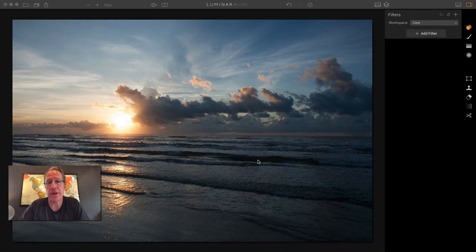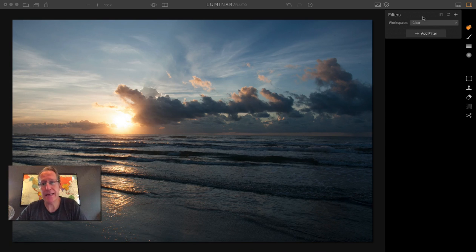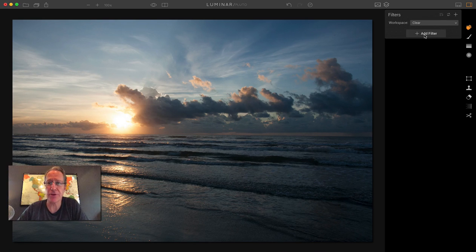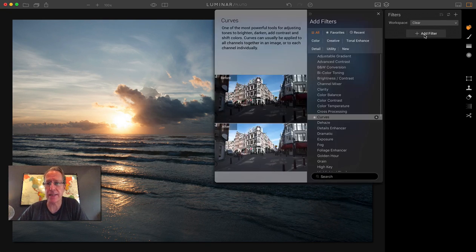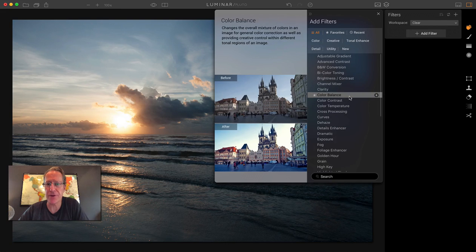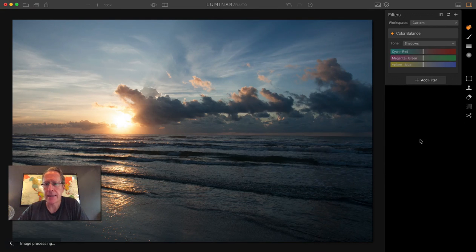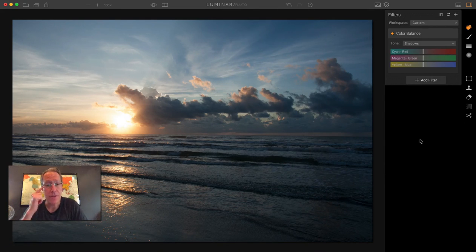What I'm going to talk about today is a particular filter called Color Balance. So I'm going to add filter and grab Color Balance. Let me bring that up.